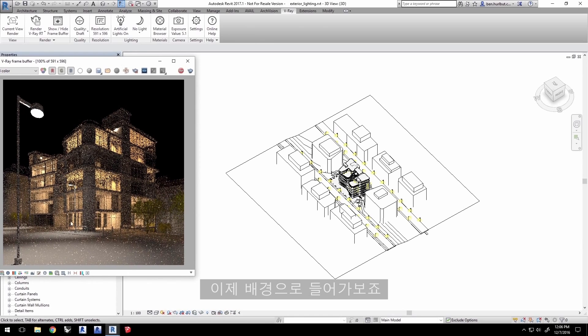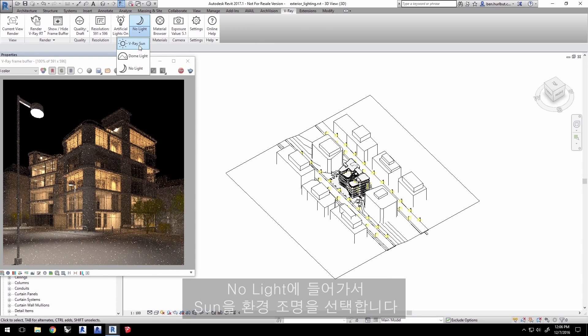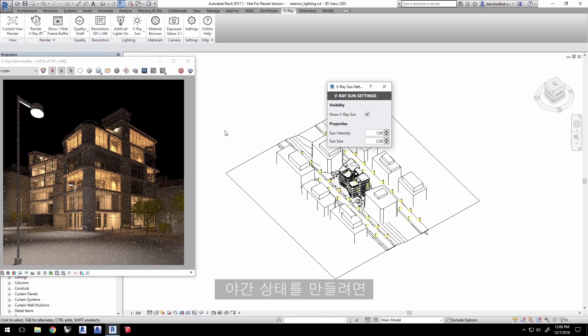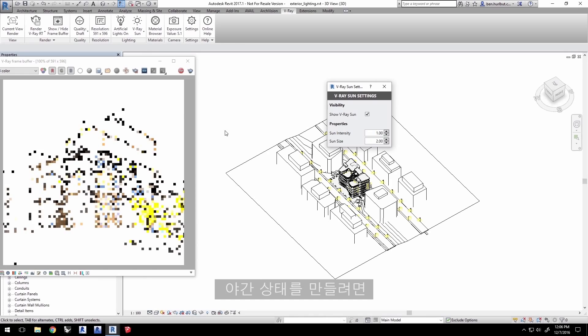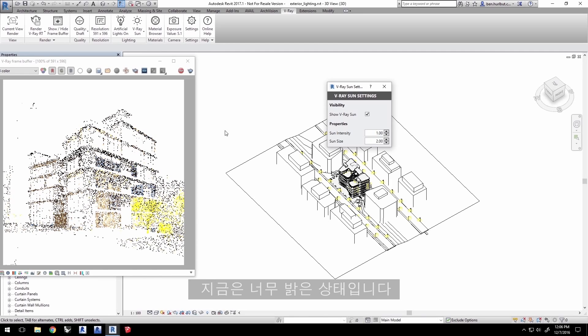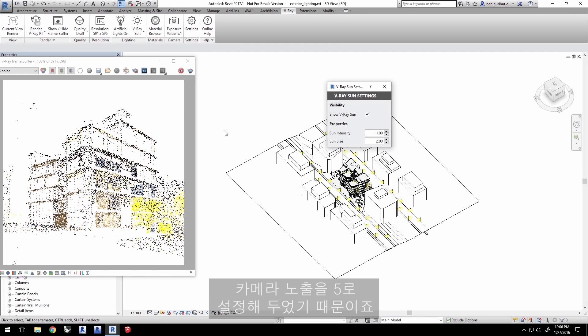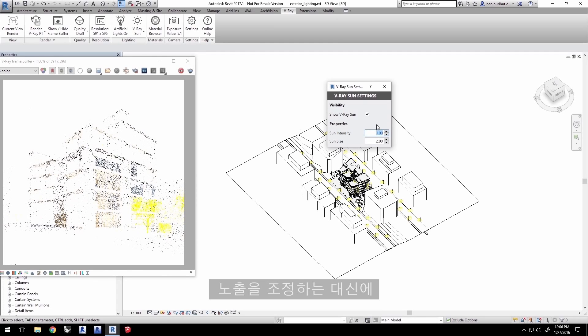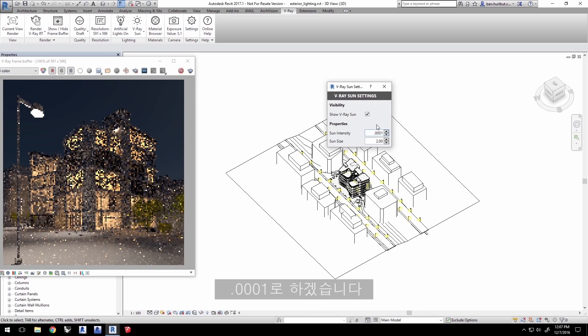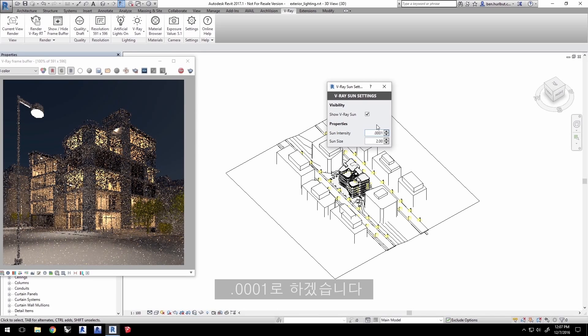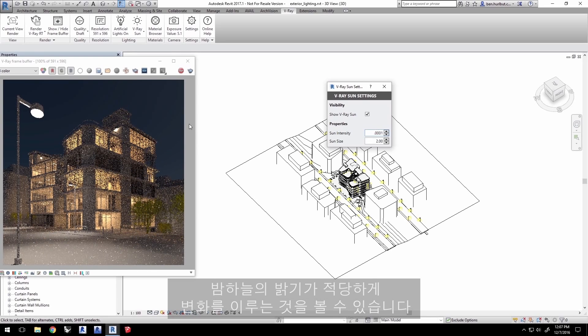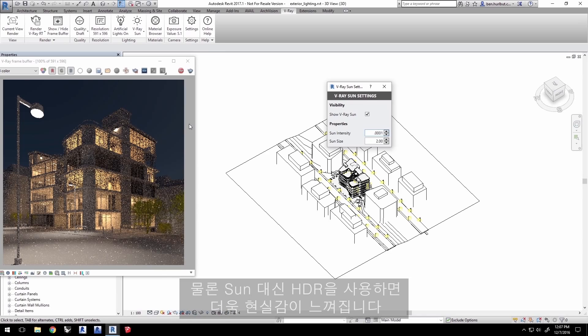Let's get something in the background. Click on the no light pull-down and select the sun for the environment light. We want to give this a nighttime sky, so this is obviously way too bright since we set the exposure on the camera to 5 earlier. Instead of adjusting the exposure on the camera, I'm going to set the sun intensity to something really small, .0001.